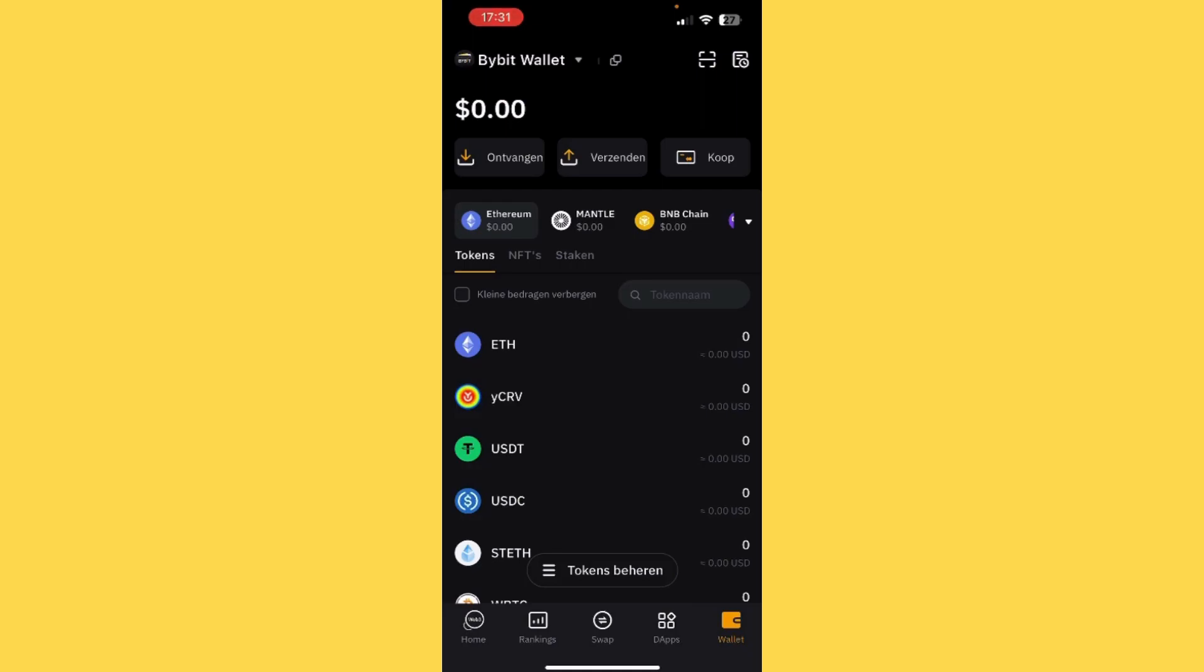Yes, it's my wallet. It's $0 for now, and I'm not doing anything with the Bybit wallet. I only downloaded it to show you how to find your wallet address.